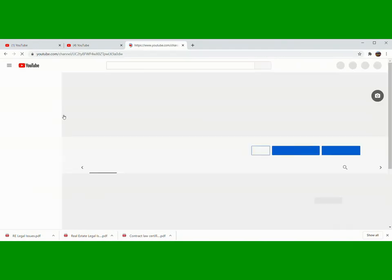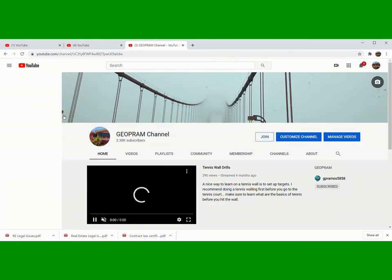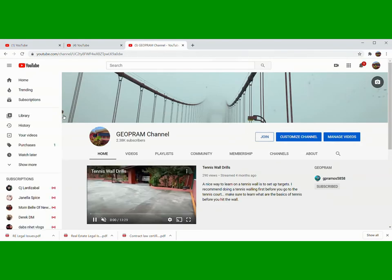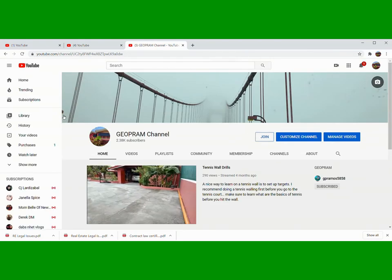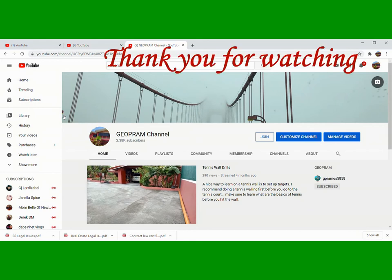So yun lang, guys. Maraming salamat sa pag-play sa ating mga videos.